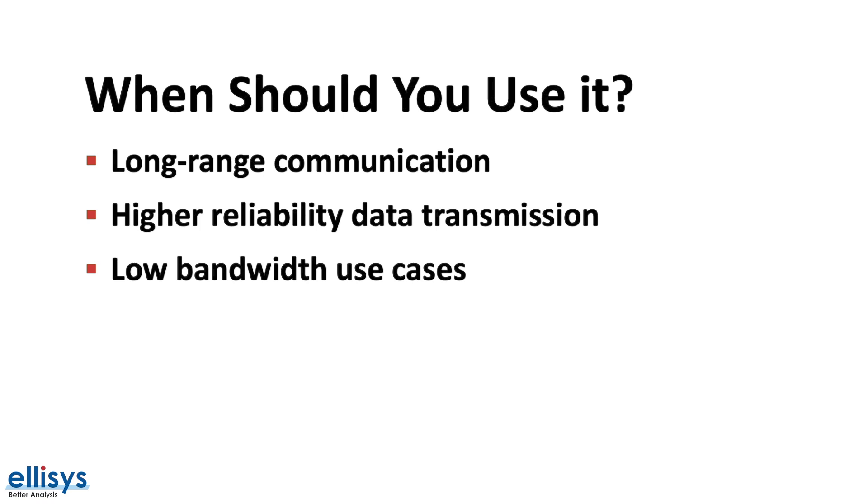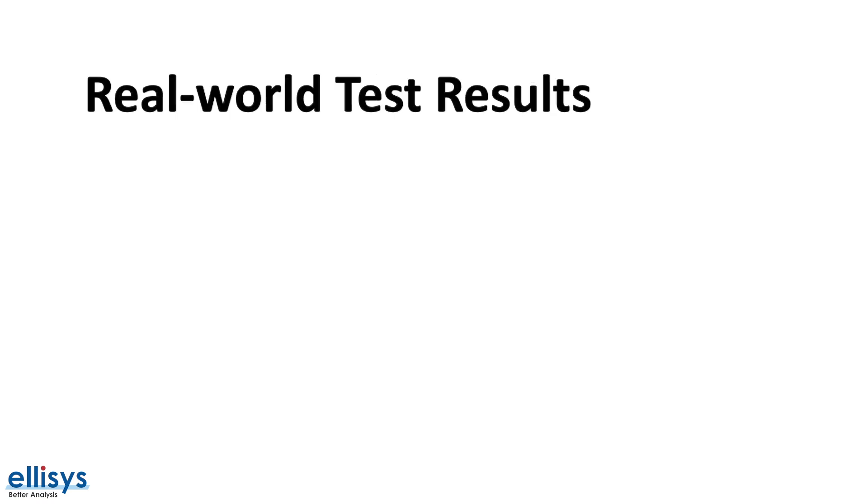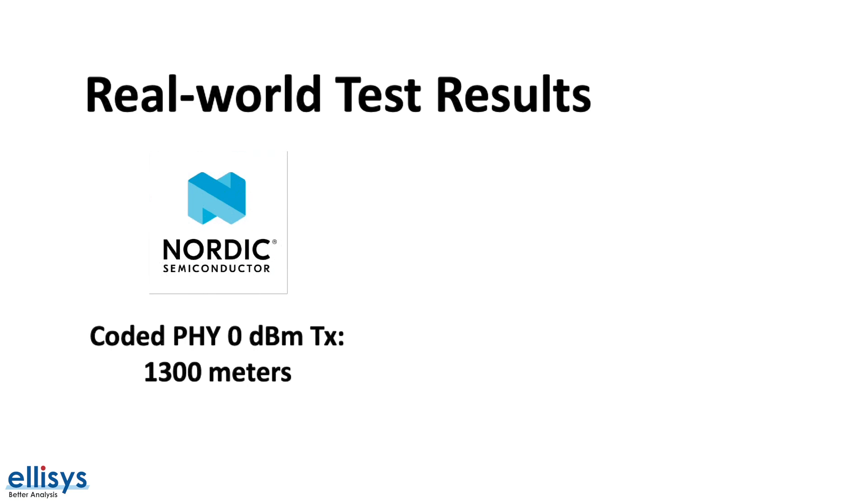Now let's talk about some real-world test results for using the coded PHY. Nordic Semiconductor published both a video and later a blog post showcasing a couple of tests of utilizing coded PHY for long-range communication. In the final test, they were able to achieve a reliable connection at a range of 1300 meters transmitting at 0 dBm.